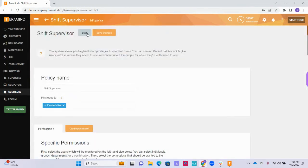At the top, click the Edit button to edit the policy. You can change or update the name of the policy under the policy name heading and adjust the privileged users the policy will apply to in the Privileges To box.